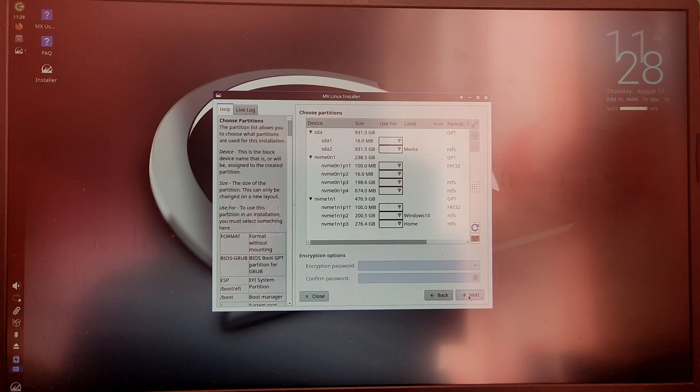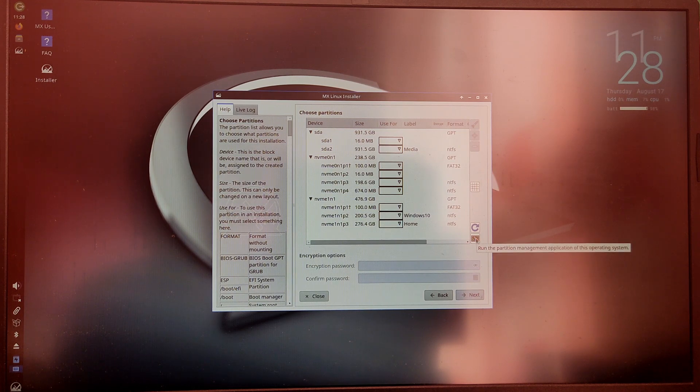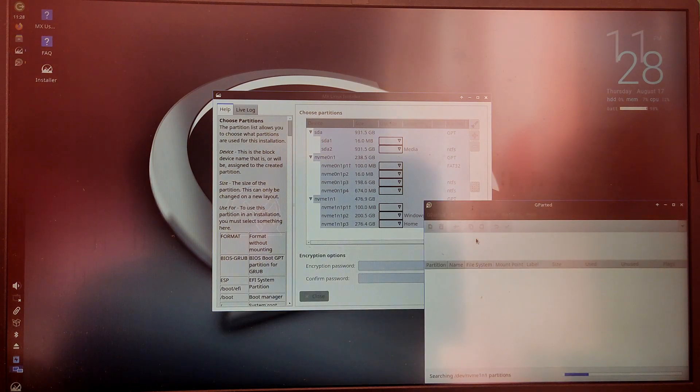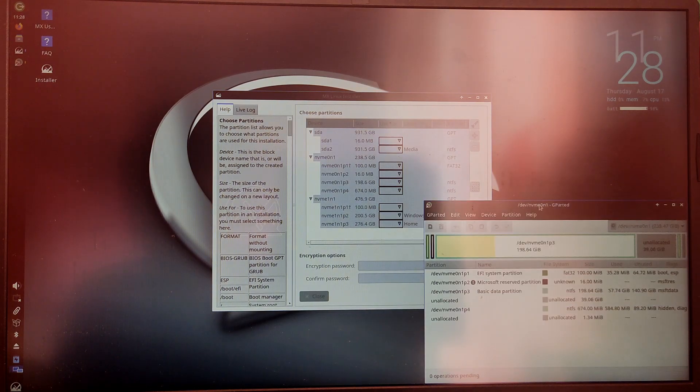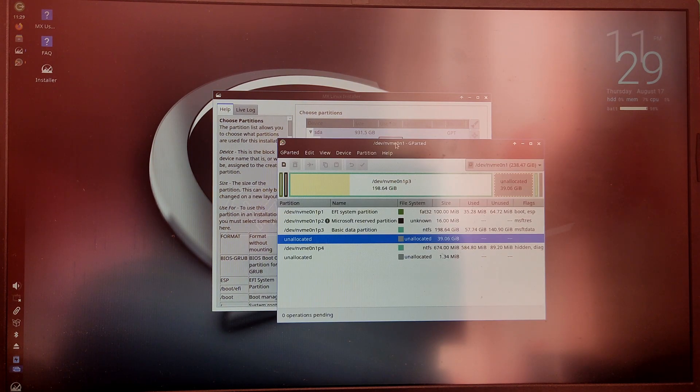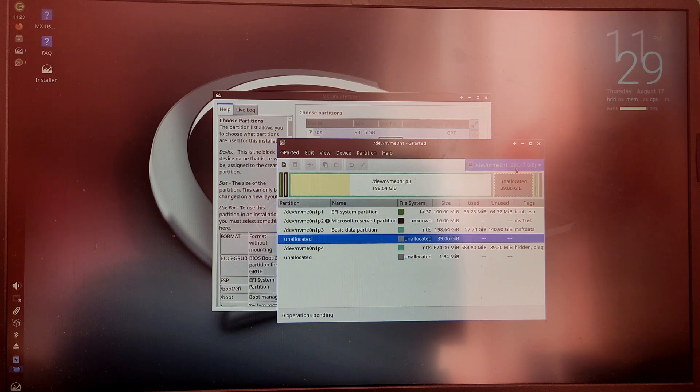Now you can open disk partition called gparted by clicking this icon. It will show up your partitions and allow us to create or delete partitions. Now make sure that your correct disk drive is selected in gparted.